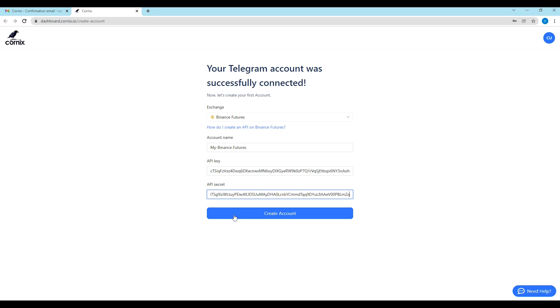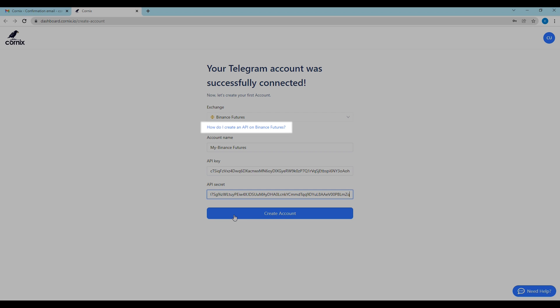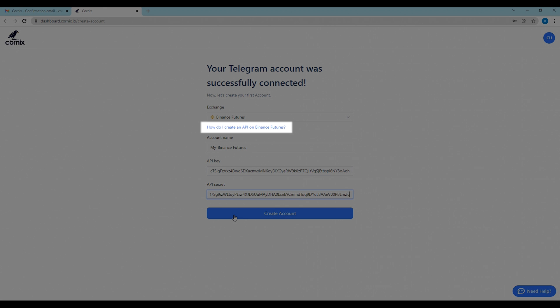The process to generate new API keys is slightly different depending on the selected exchange. For more information about how to create APIs in different exchanges, please visit the links in the description or click the how do I create an API link below the selected exchange.